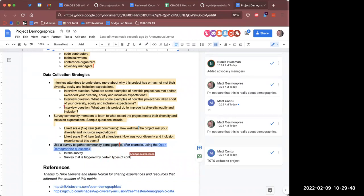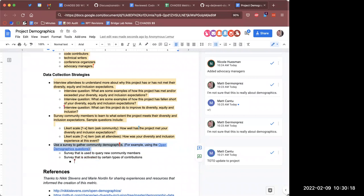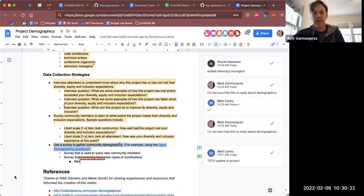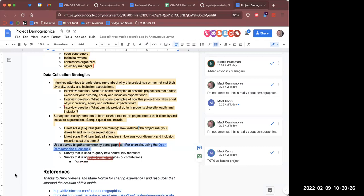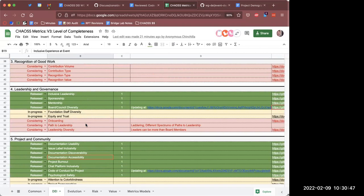I was taking this a little bit differently — not so much demographics as really trying to query folks within a given community as to whether or not they think that particular project's community is diverse and inclusive. Like a perception versus actually asking. Like, what has been your experience in XYZ project? Do you feel like it's adhered to the principles of diversity, equity, and inclusion?